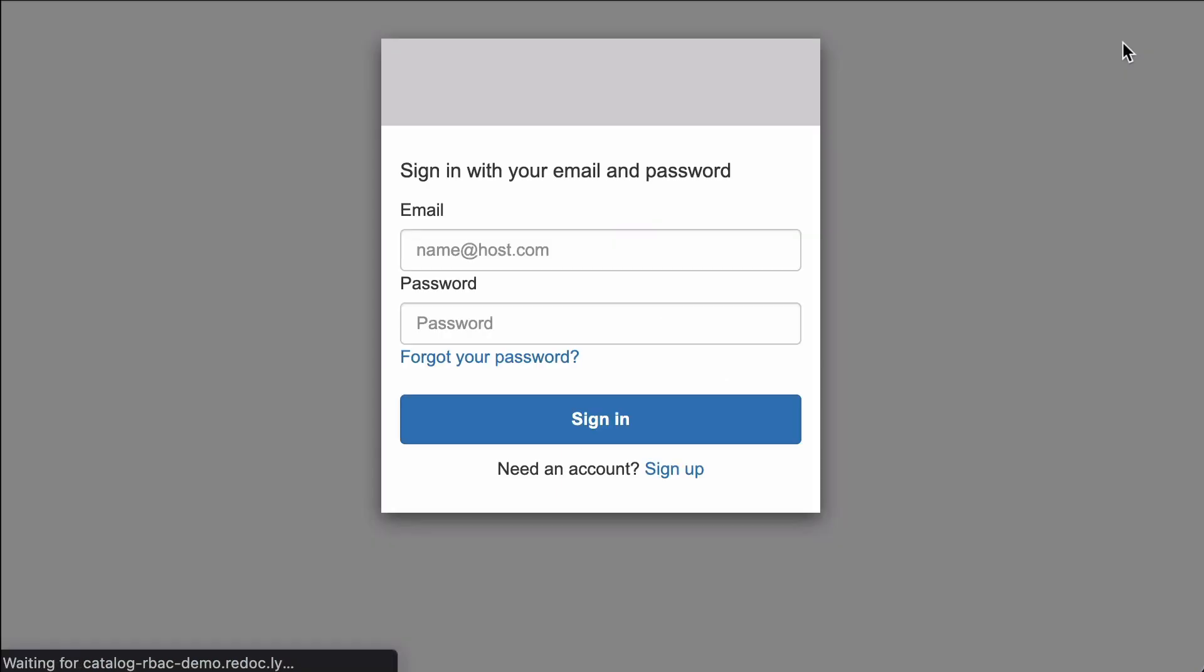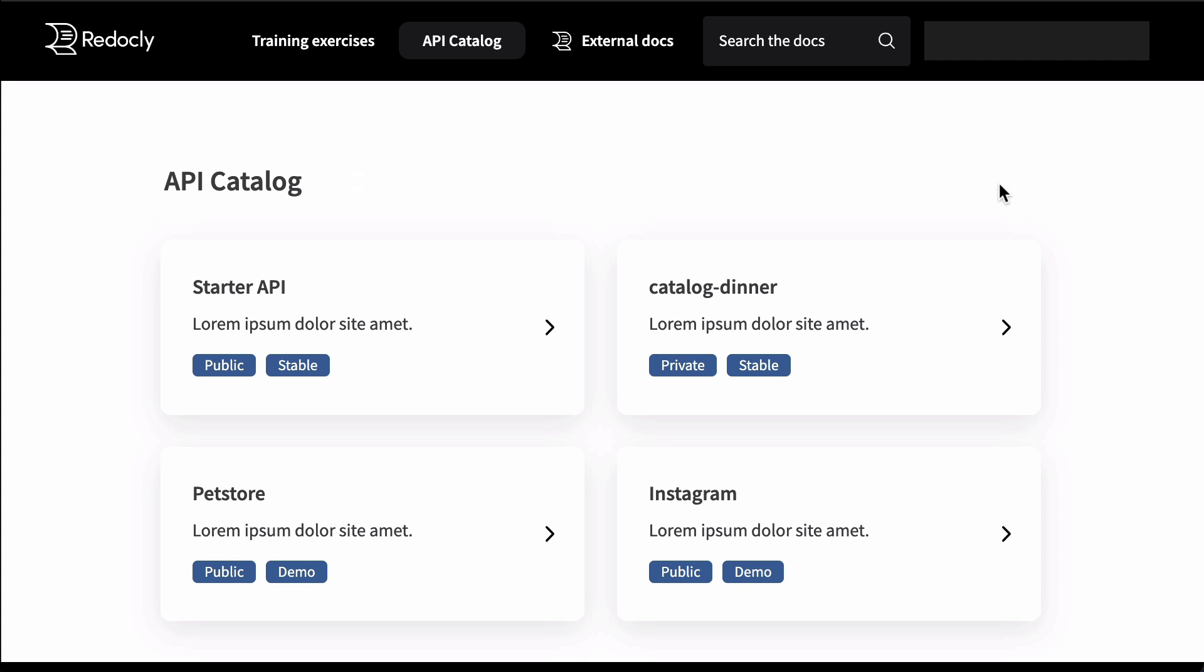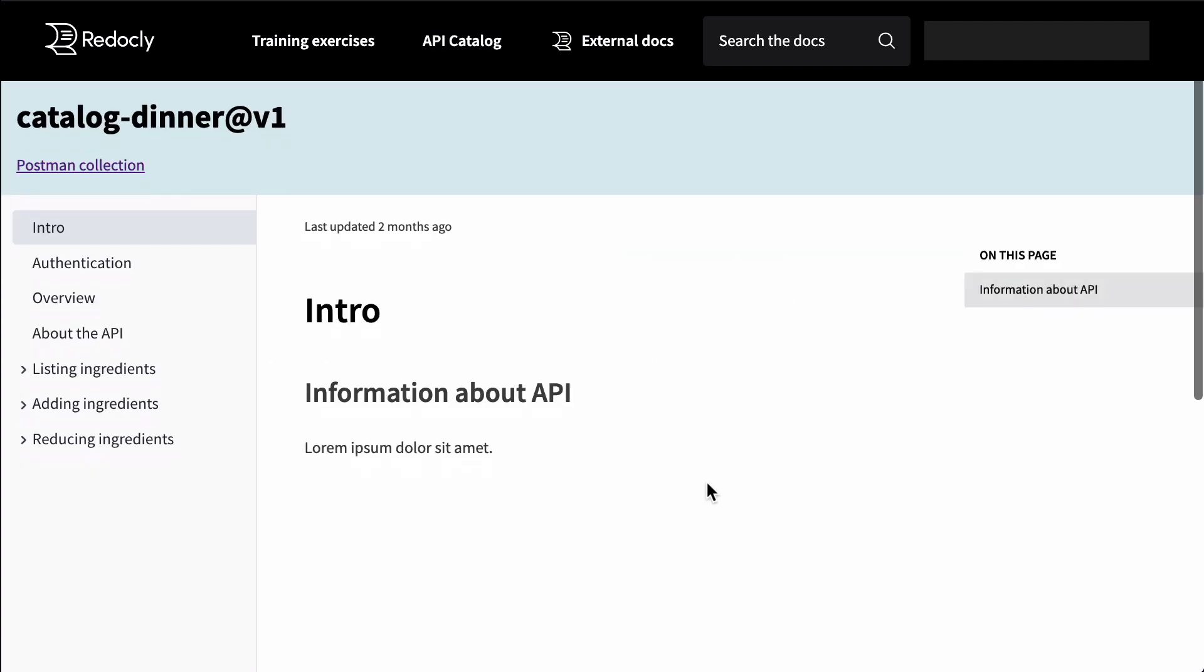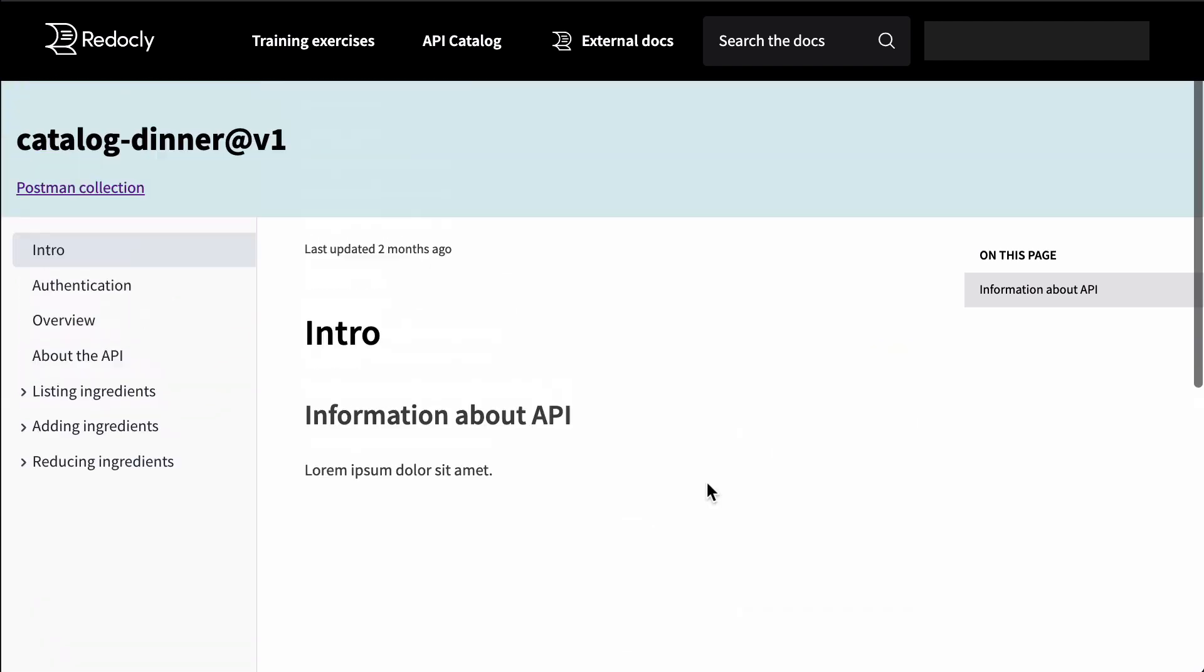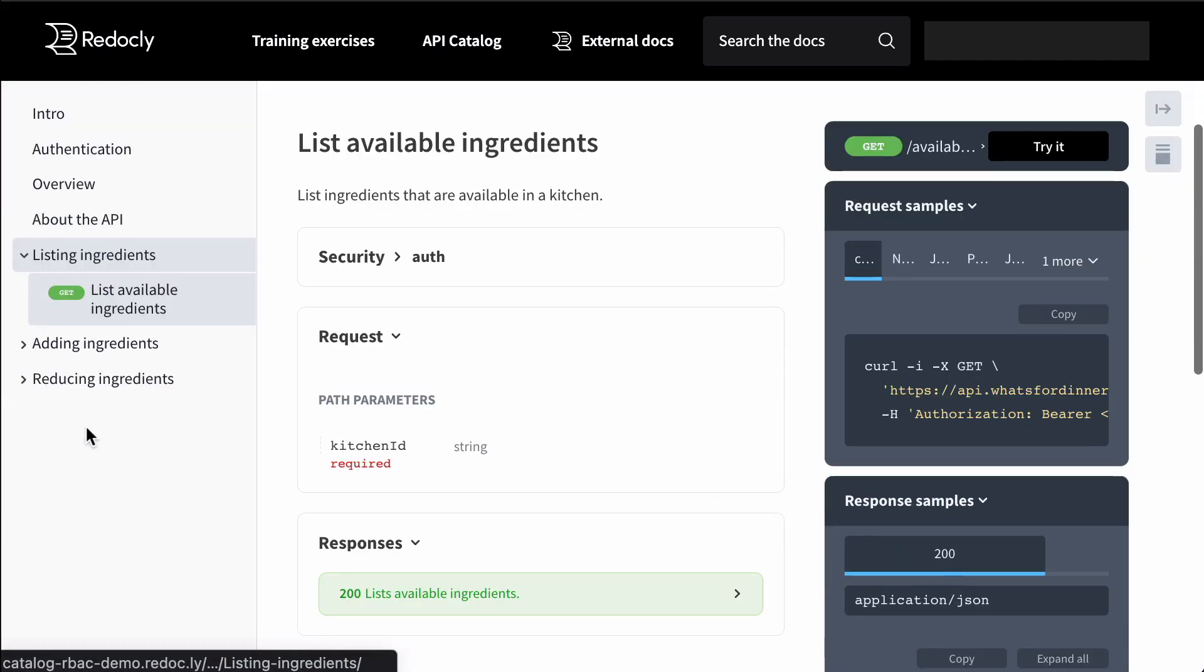I'm showcasing logging in where we can access additional APIs that we couldn't access without that role-based access controls.